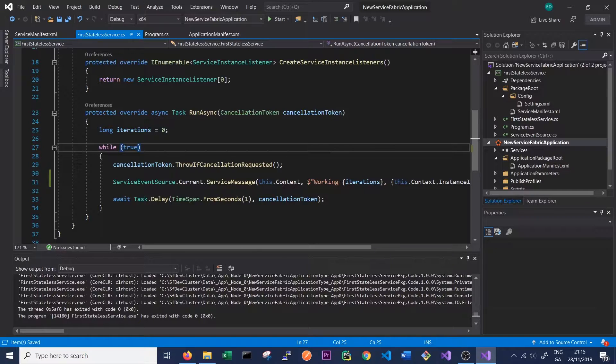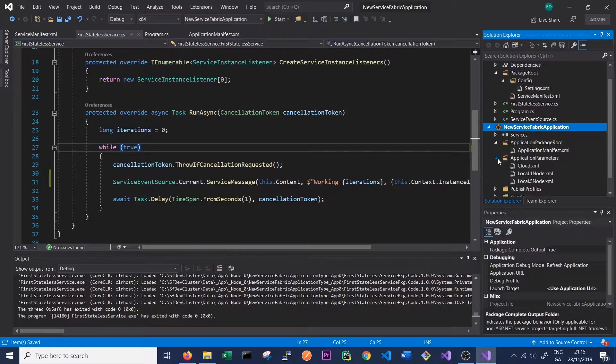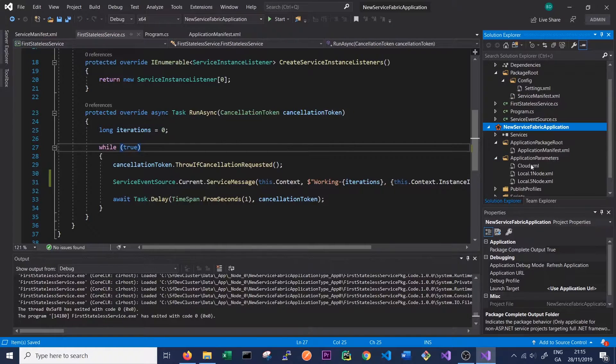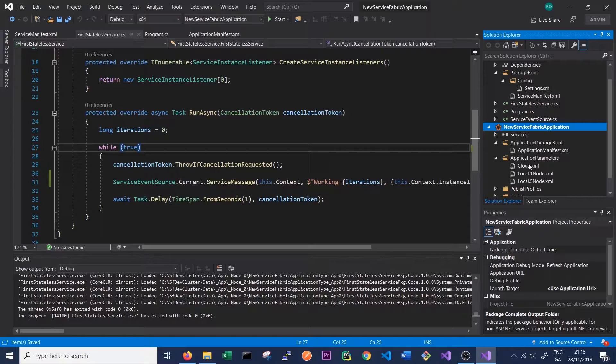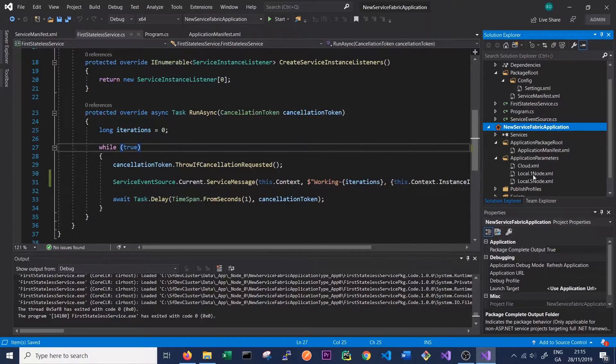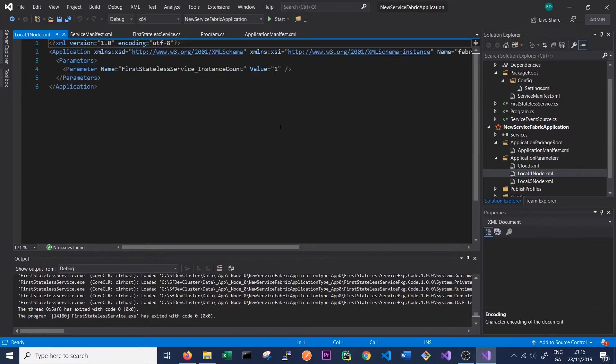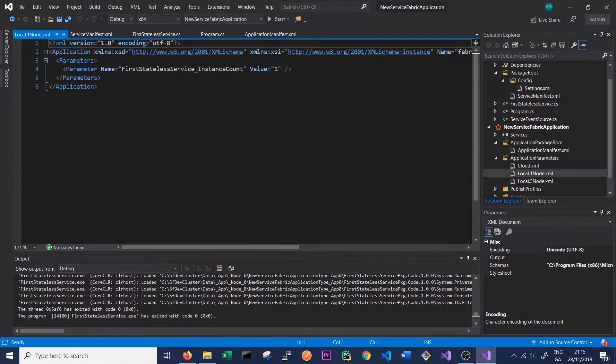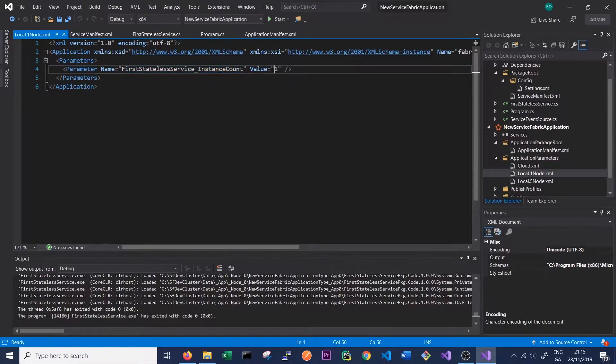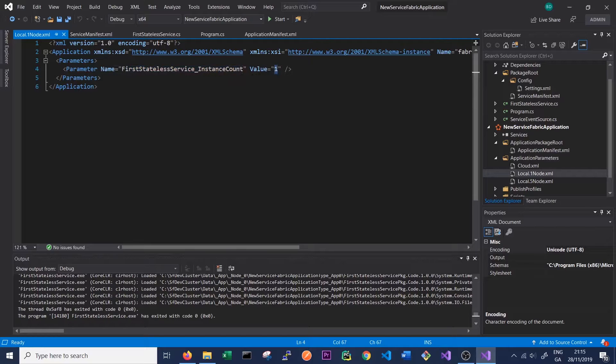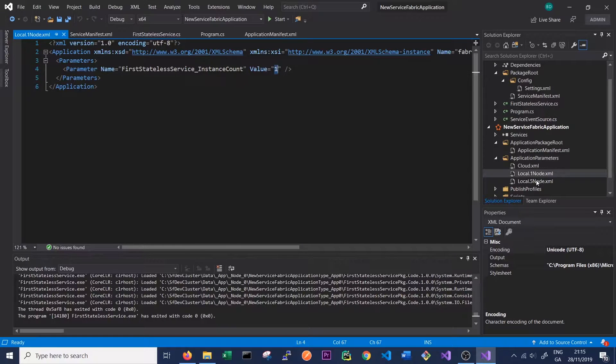When we run this service, the service will pick up its settings from our application parameters files. So at the moment, you can see we've got a number of different application parameters files. These are very important because these configure how our Service Fabric application and, thus, our Service Fabric services will run in a particular environment. So if we click our local one node, which is what we were previously running before, we can see the settings here. And we can see that the first stateless service has an instance count of one. So this means that we only want to run a single instance or a single replica of our service. And this is because in a one node cluster, we only have one node, so it only makes sense to run a single instance of the service.